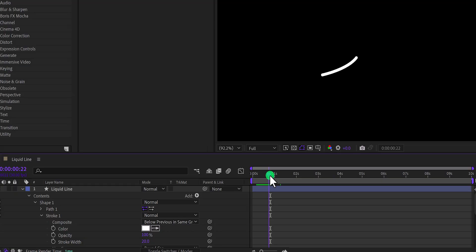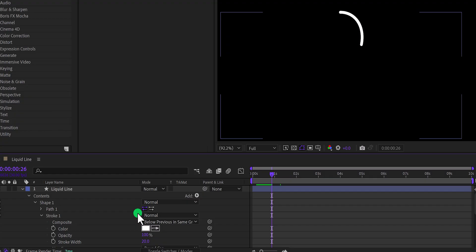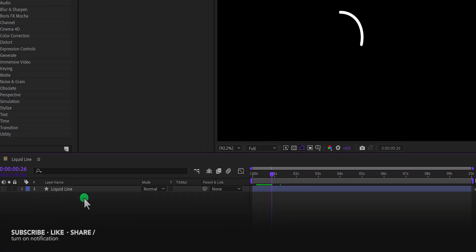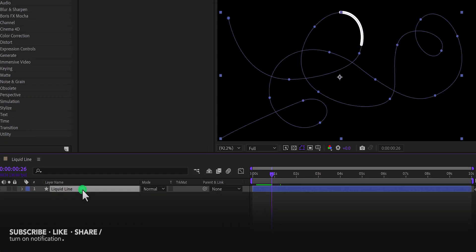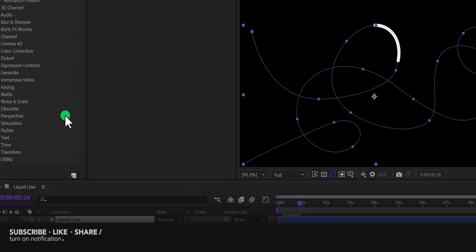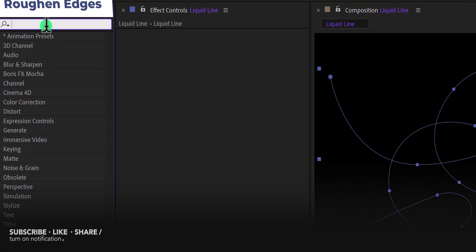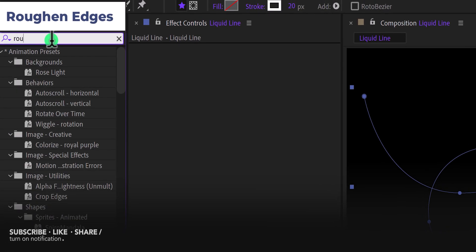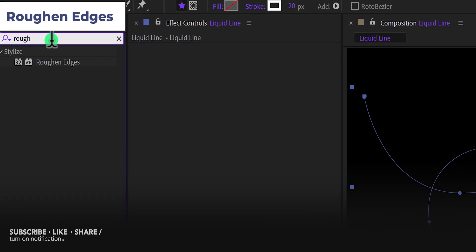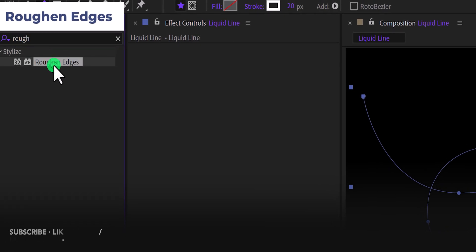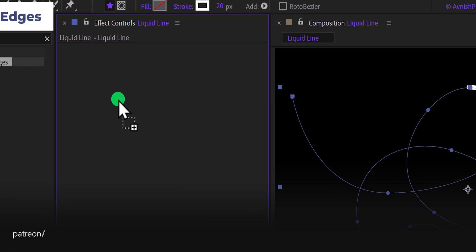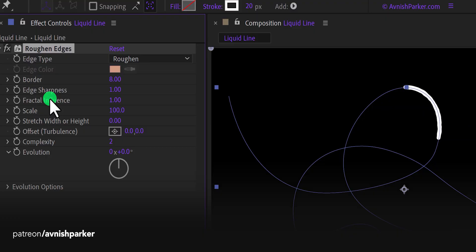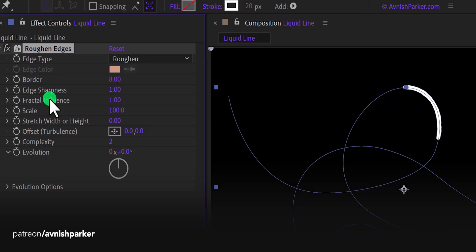Let's make it a little liquid. Minimize it to get some room. Now select it, then go to the effects and the presets, and search for the roughen edges. Apply it to the layer, and I am going with the default setting.